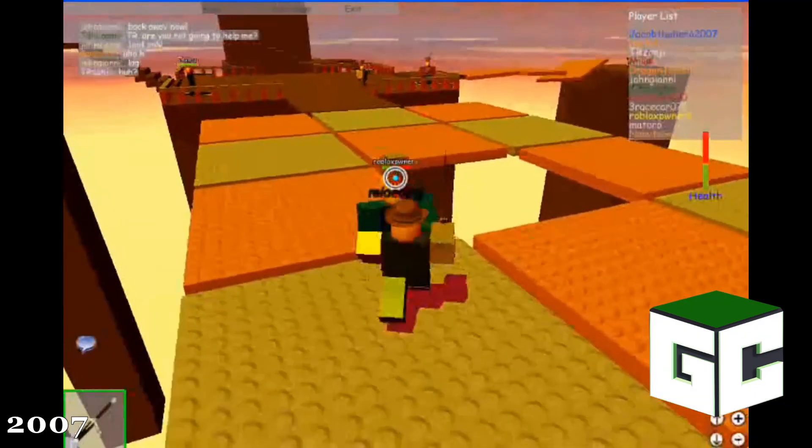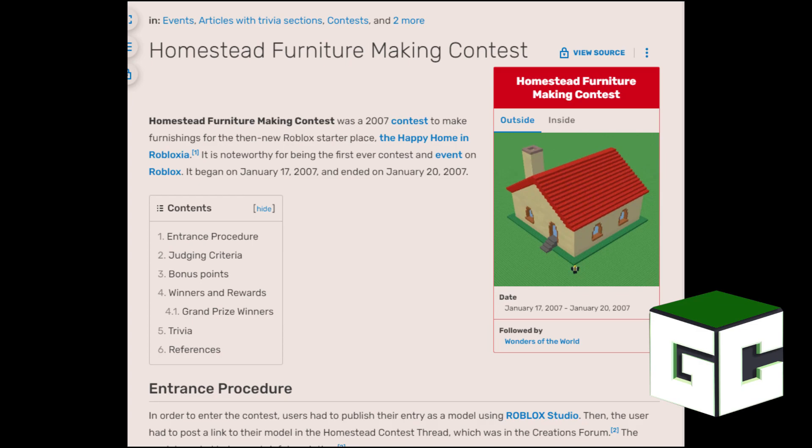On January 17th, the first official contest called Homestead Furniture Making Contest started. Players would make furniture, and little did we know this was for a brand new home in Roblox, with the winners' furniture being placed inside. We got a TV screen, a bunk bed, a dining table, a stereo system, a home entertainment system which is basically another TV, another bed, and an arcade machine.